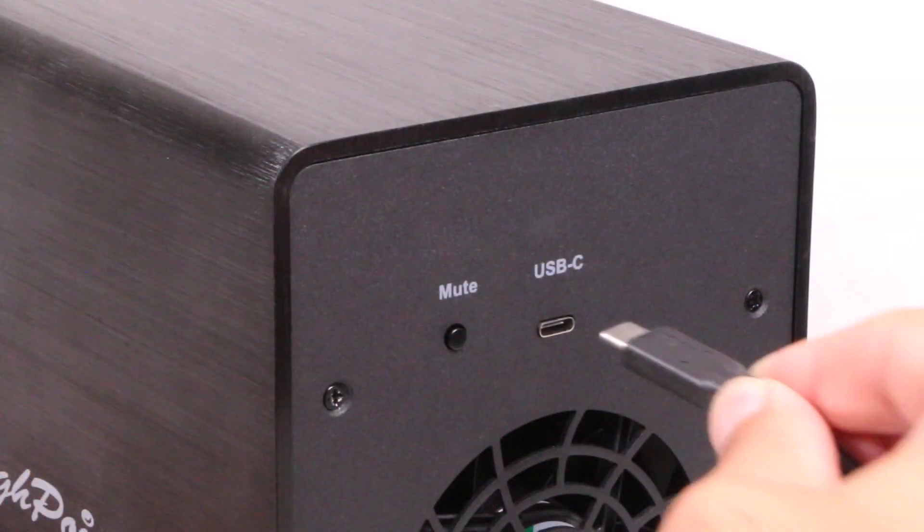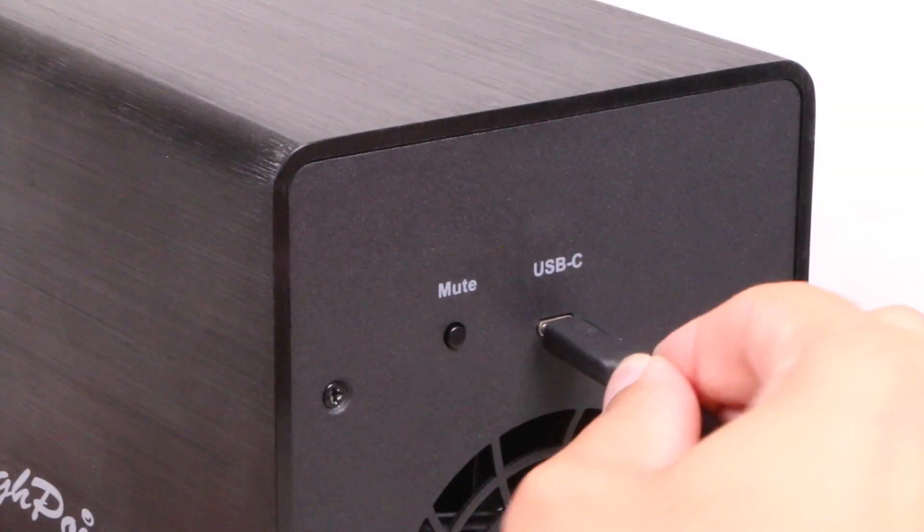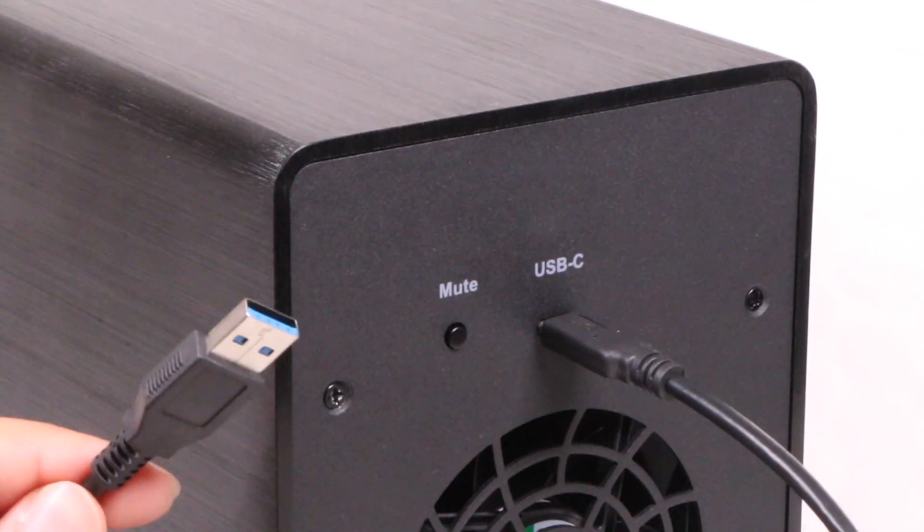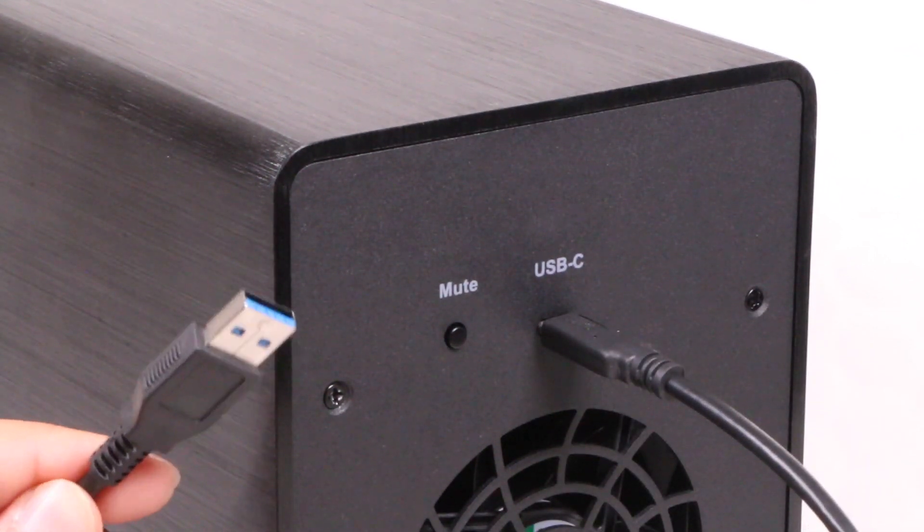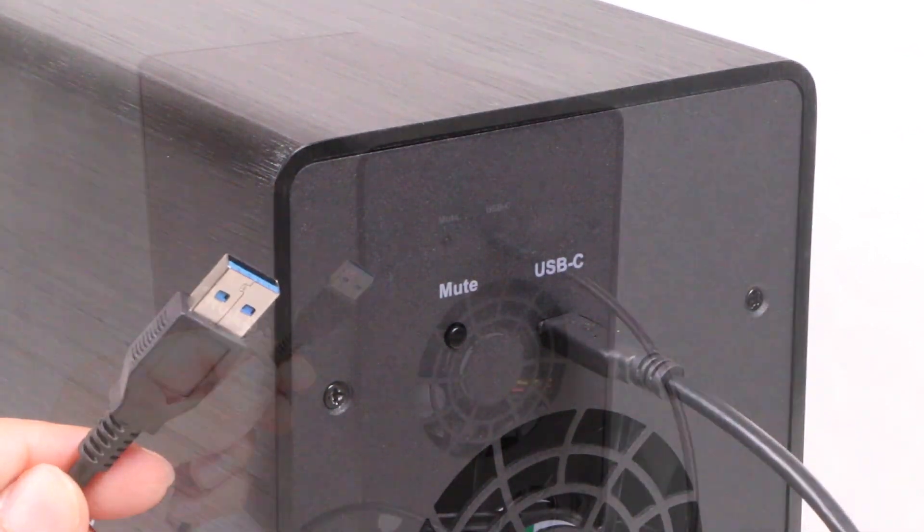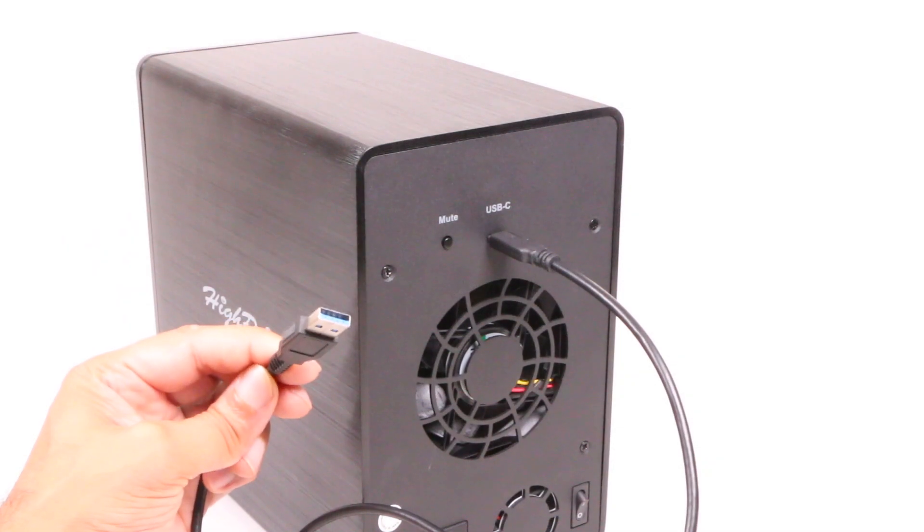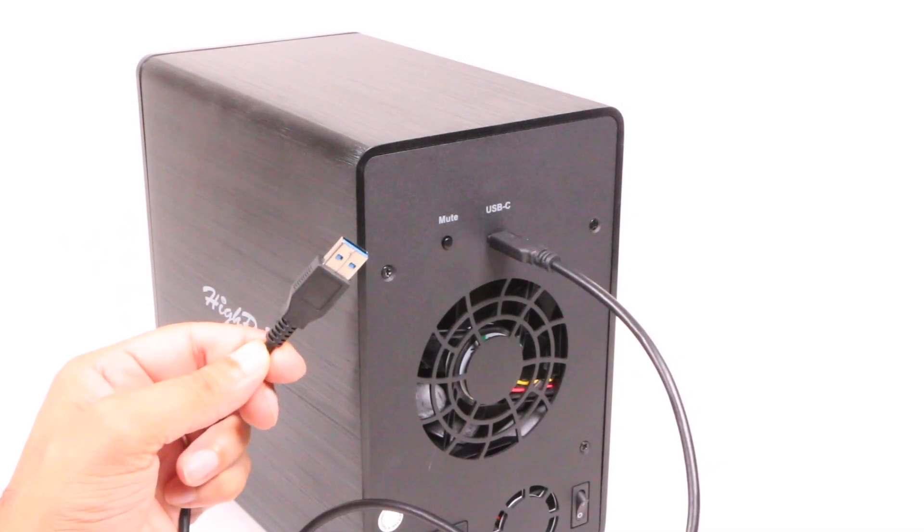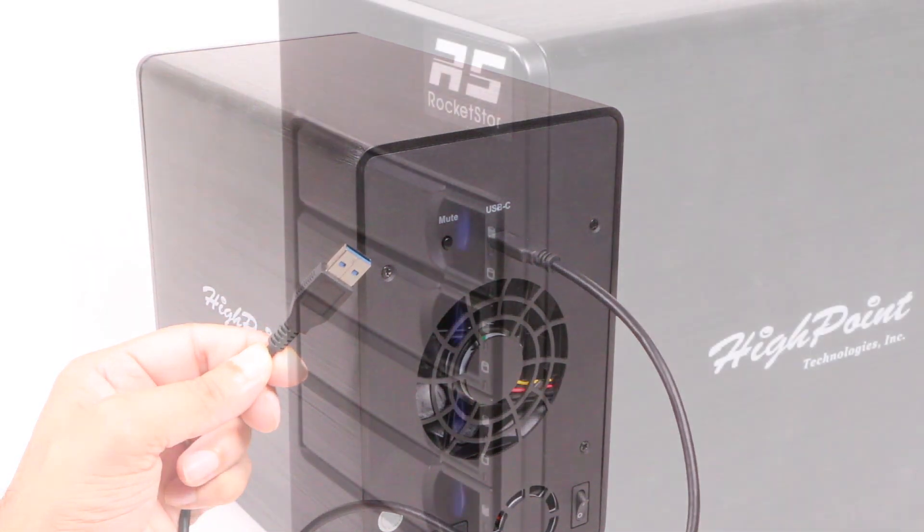That included cable being a 1m Type-C to Type-A cable, so if you have a system with only Type-C ports, you'll need to use an adapter or provide your own Type-C to Type-C cable.